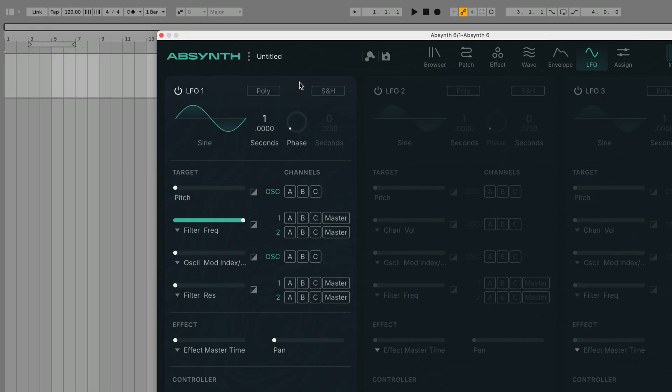The LFOs are set to polyphonic mode by default which means that each note has its own LFO. This allows us to create rhythmic interplay by playing notes offset from each other.